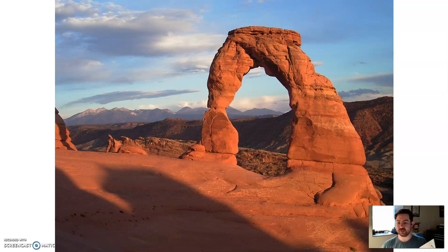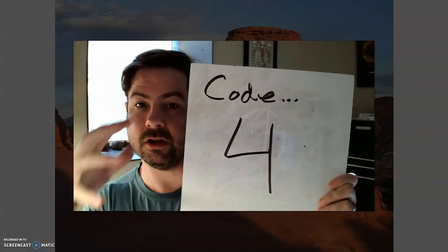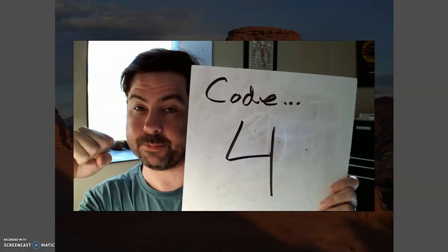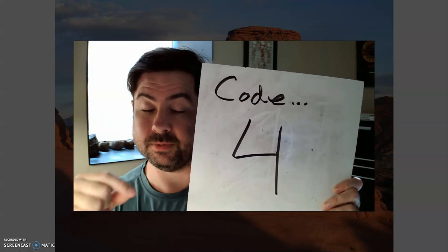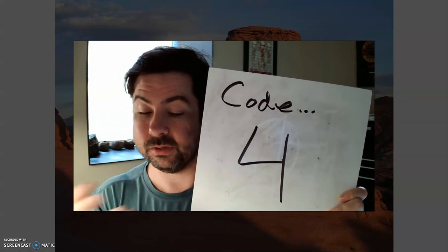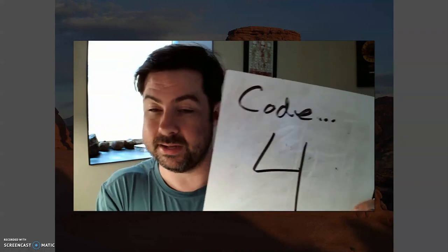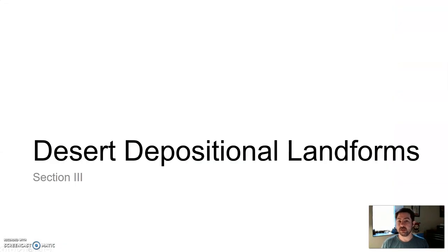That brings us to the end of erosional features — all of these were erosional features caused by material being stripped away. When we come back, we'll talk about depositional landforms — the types of landforms created in the desert when material is deposited and that deposited material forms some sort of landform. We'll talk about that when we come back.